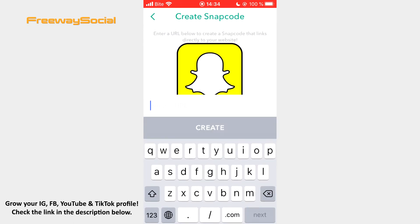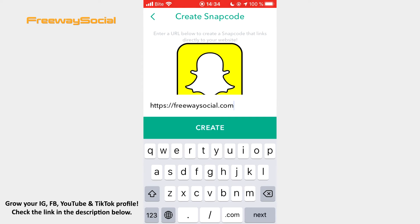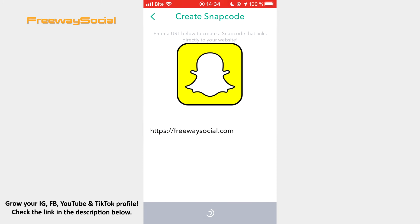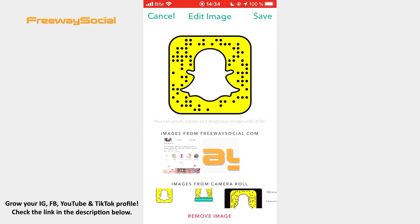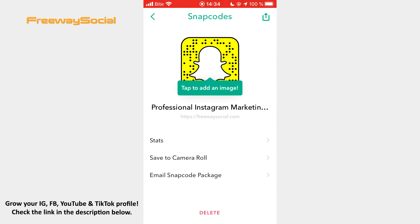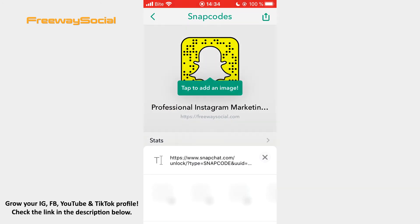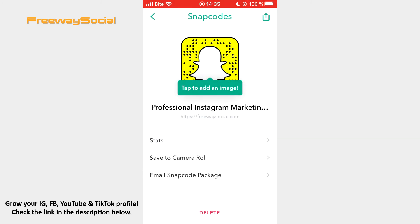Here you need to type in or paste the website address that the Snapcode will link to. Tap Create. Now you can add an image. Also, you can share your custom Snapcode on other social media platforms, see how many times it was scanned, or save it to your camera roll.